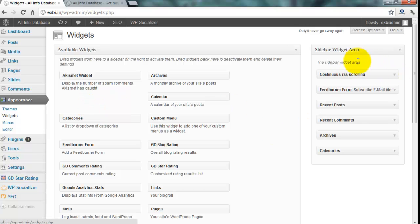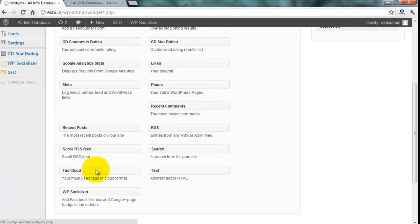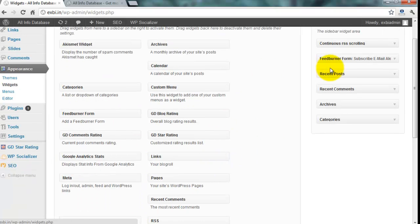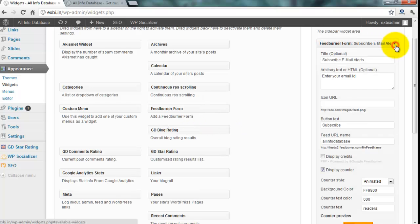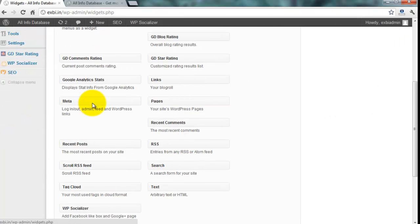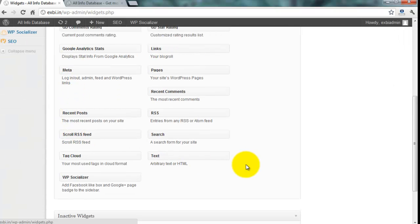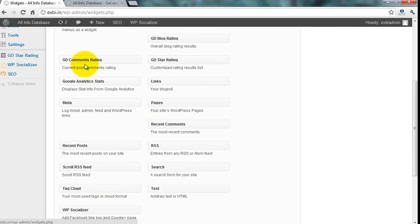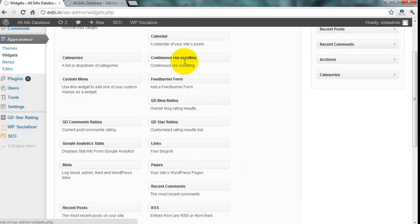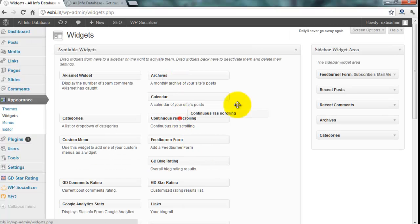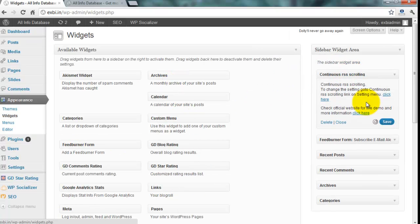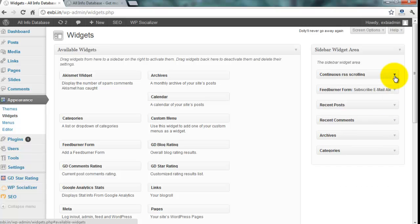I also add that widget on my sidebar — it is available in this area. You drag that widget from the Available Widgets section. The widget name is Continuous Scrolling. Drag that widget to the place where you want to display it on your website. I want the new scrolling displayed at the top of the sidebar.